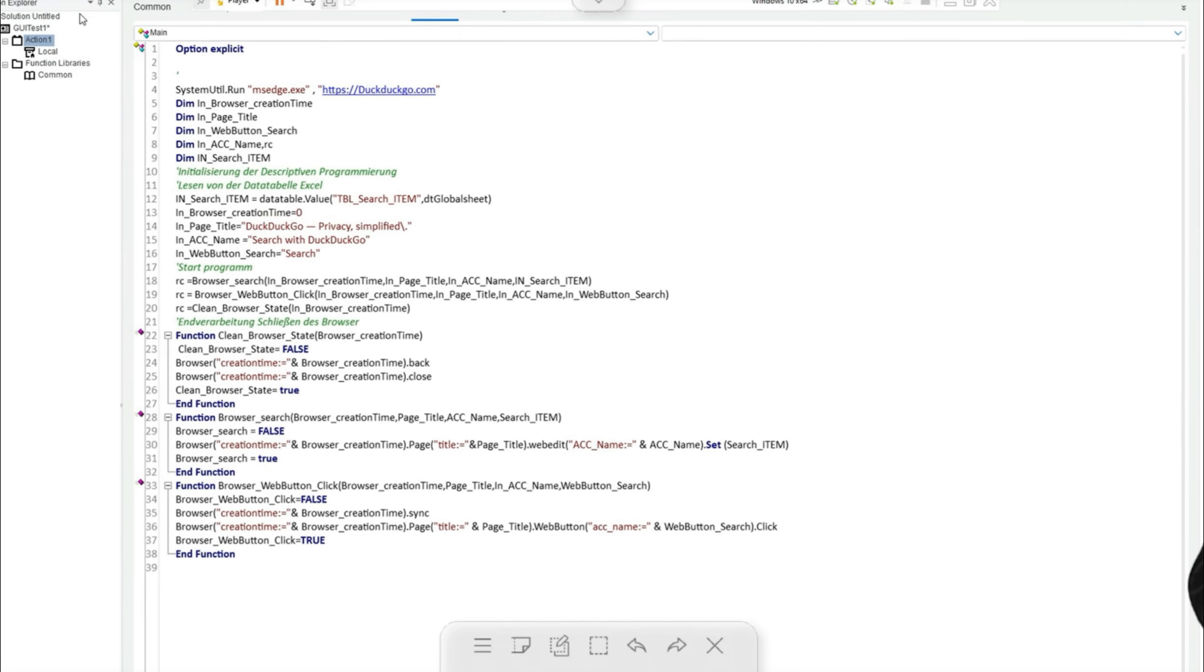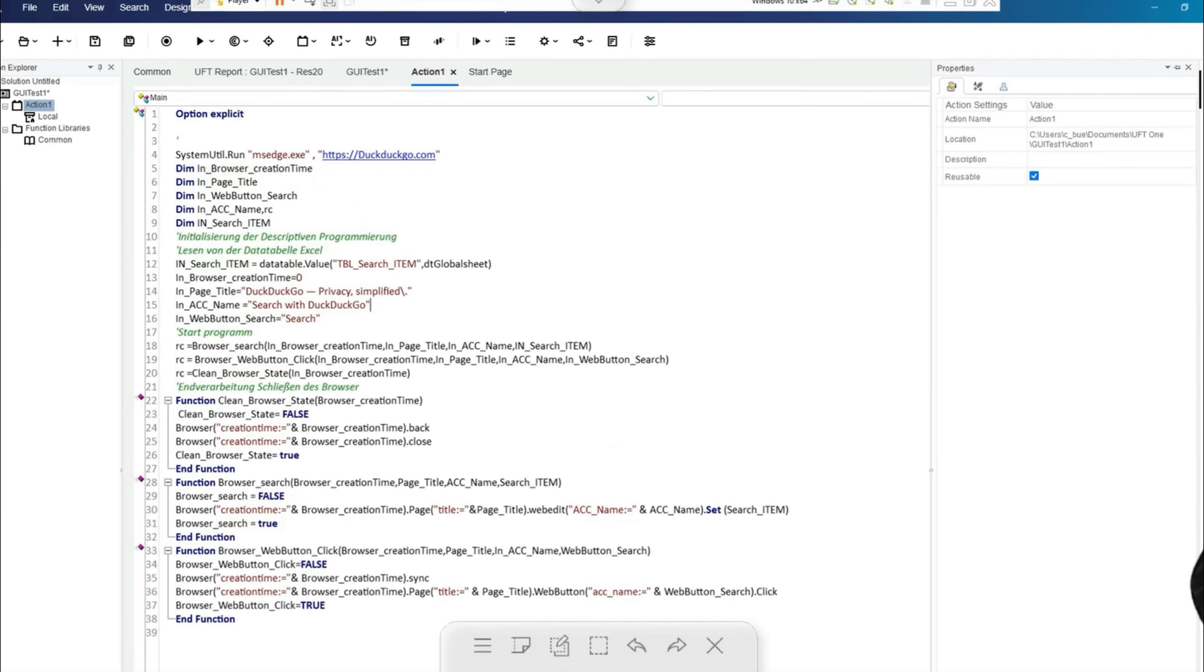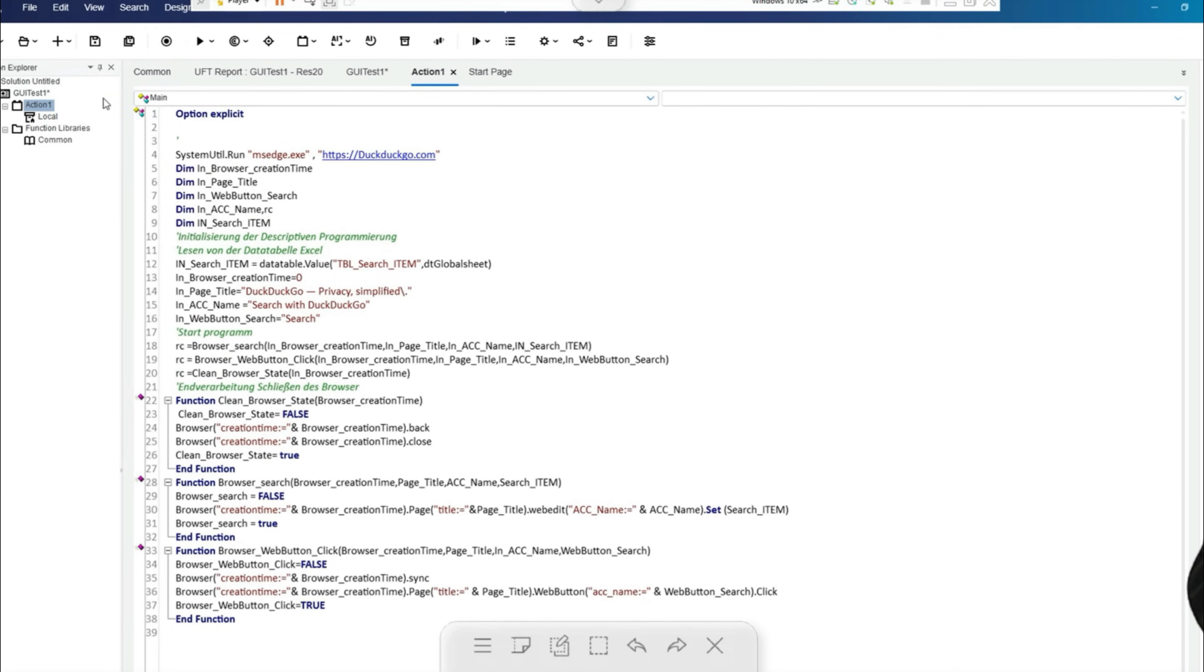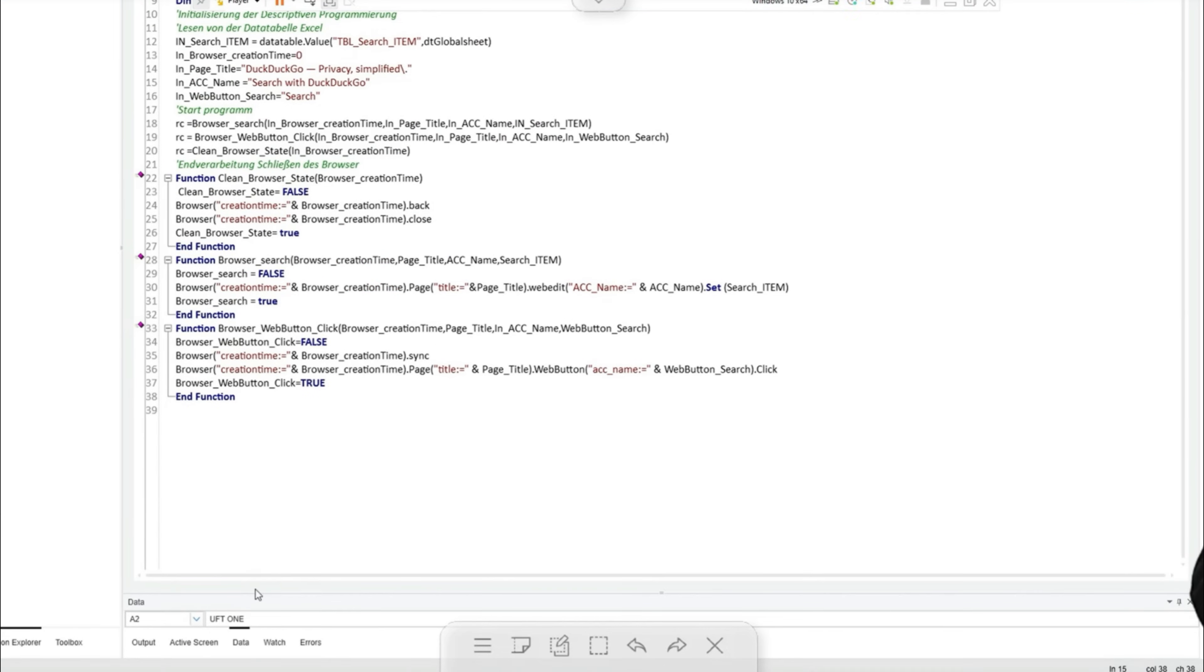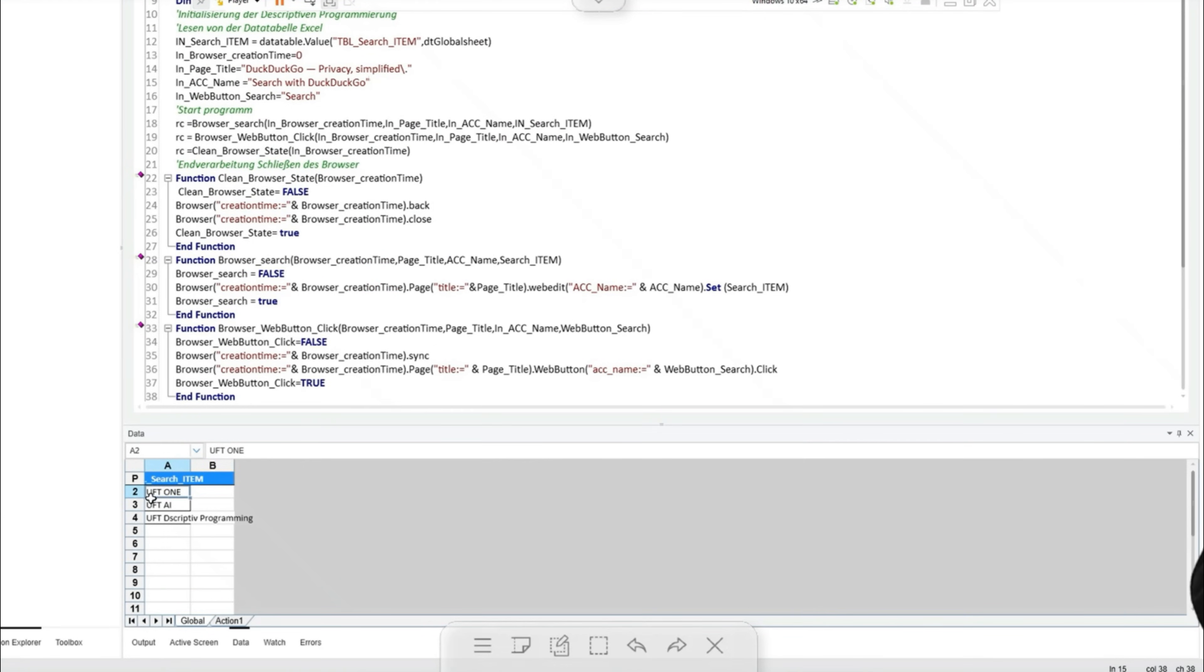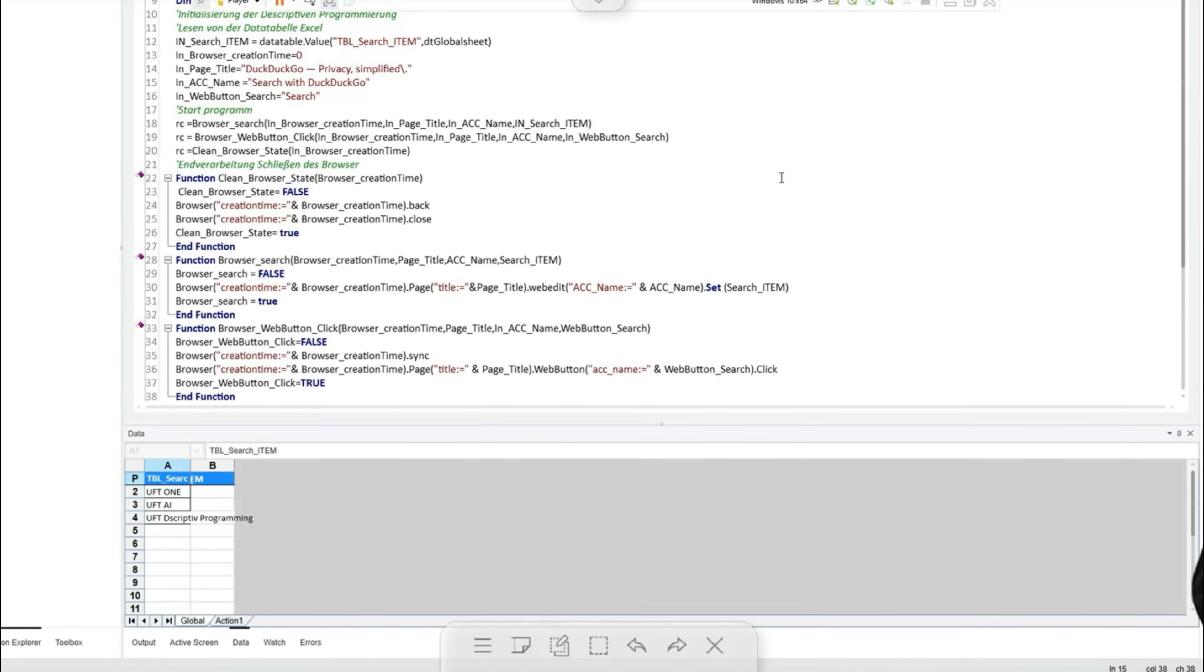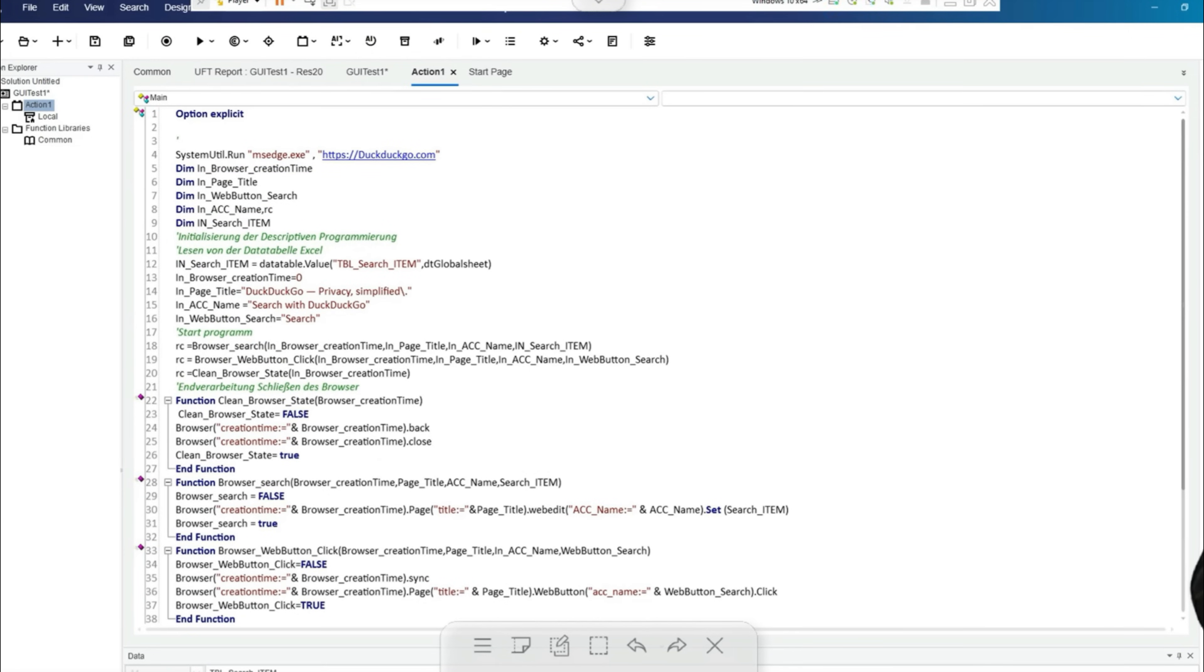I also wanted to discuss the test data, which is already maintained in the IDE as a proprietary Excel file. In the table search item table as a parameter, we have managed the test parameter table search item with three values: UFT one, UFT AI, and UFT descriptive programming to be searched for in the test. Our test is therefore executed three times with different values.